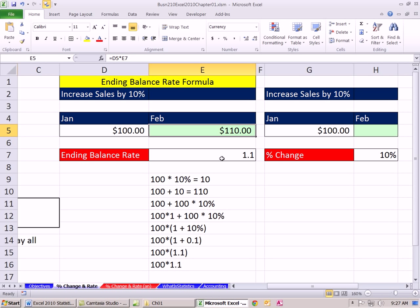Why is that true? Let's do it step by step. If we just wanted the amount of the change, we'd say 100 times 10%, and that gives us the amount of the change. We'd then add to get 110, our ending balance. Since 10 equals 100 times 10%, we can rewrite it: 100 plus 100 times 10%. Now rewrite again — 100 times 1 is still 100, so we have 100 times 1 plus 100 times 10%. As soon as you see this, you remember algebra and factoring — you can factor the 100 out, leaving the begin amount times, in parentheses, 1 plus 10%. This further reduces to 1.1.